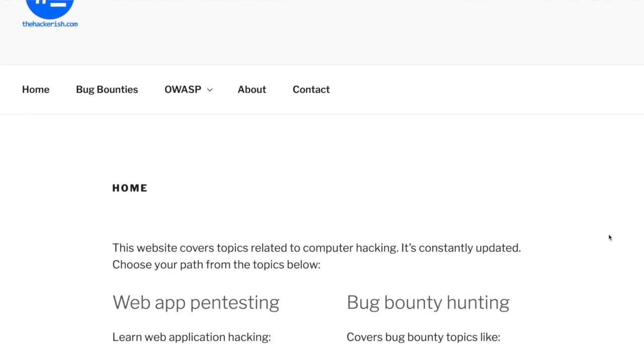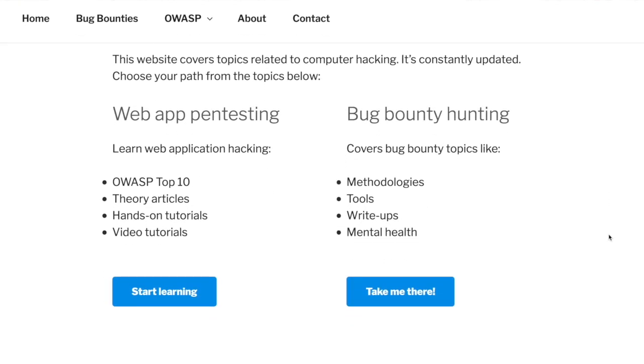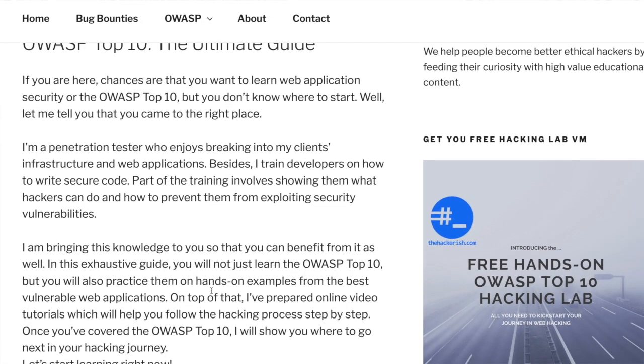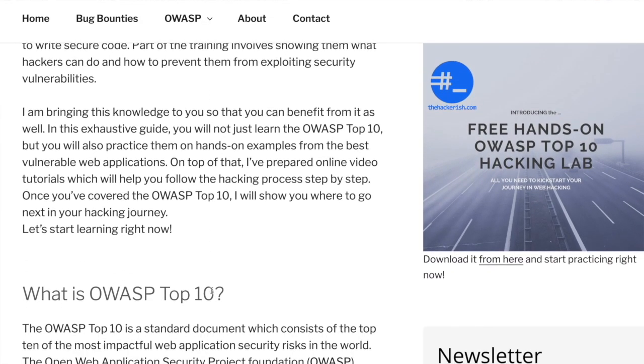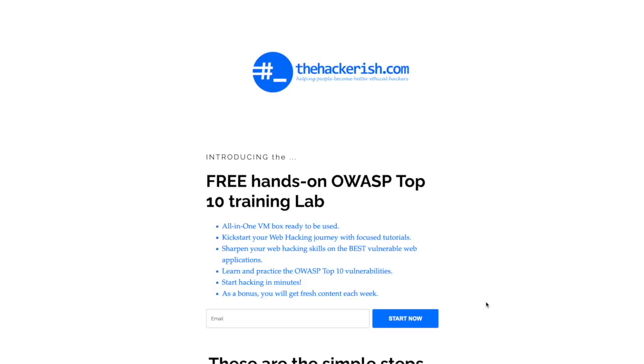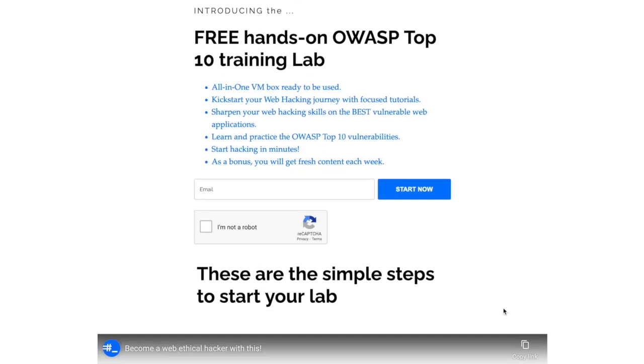If you're new to hacking and want to learn the basics, check out the free OWASP Top 10 theory and hands-on training on thehackerish.com and apply your knowledge on the lab which supports it.